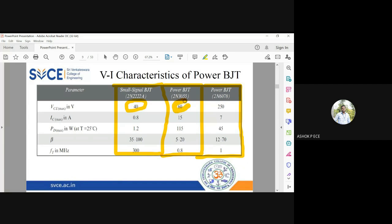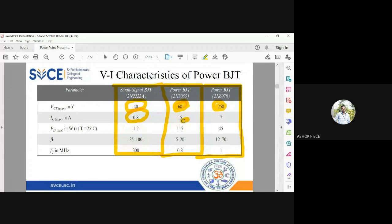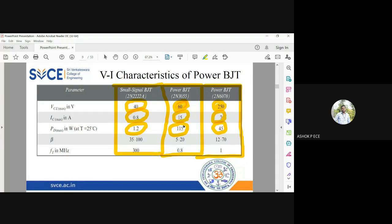The maximum VCE a small signal BJT can handle is 40V, while the power BJT model 2N3055 handles 60V and the 2N6078 handles 250V. For collector current, the small signal BJT handles a maximum of 0.8 amperes, whereas the 2N3055 handles 15 amperes and the 2N6078 handles 7 amperes — roughly 15 times and 7 times more. This increase in current also produces the required high power.